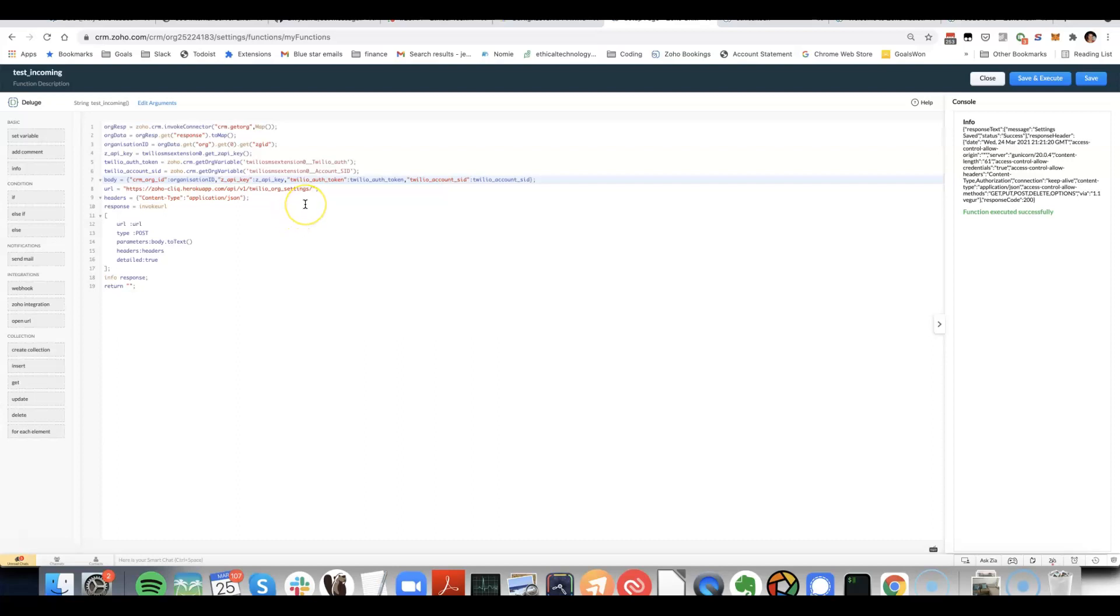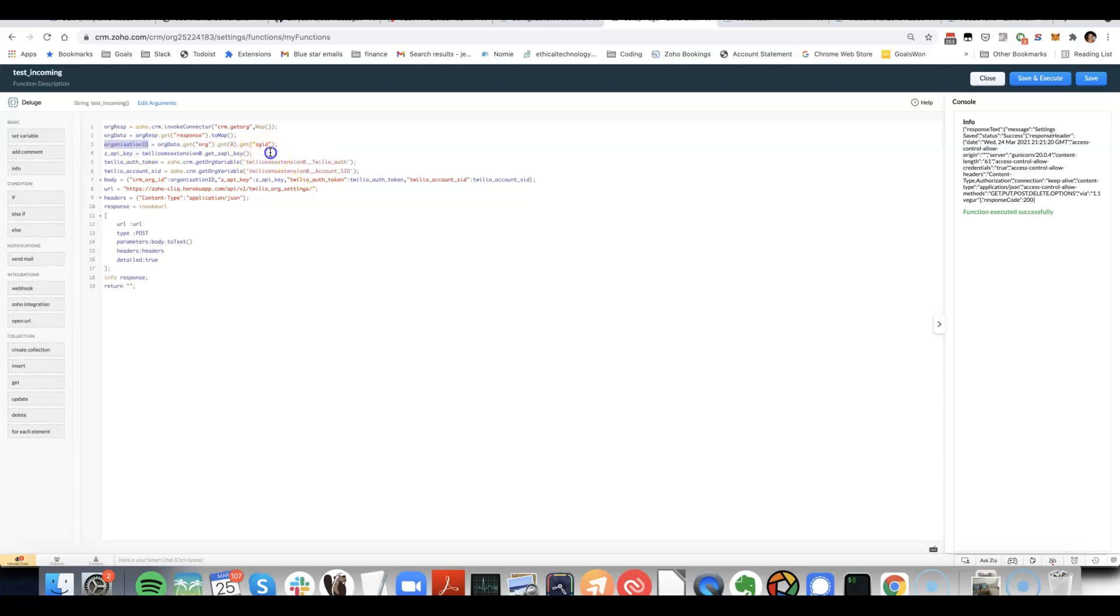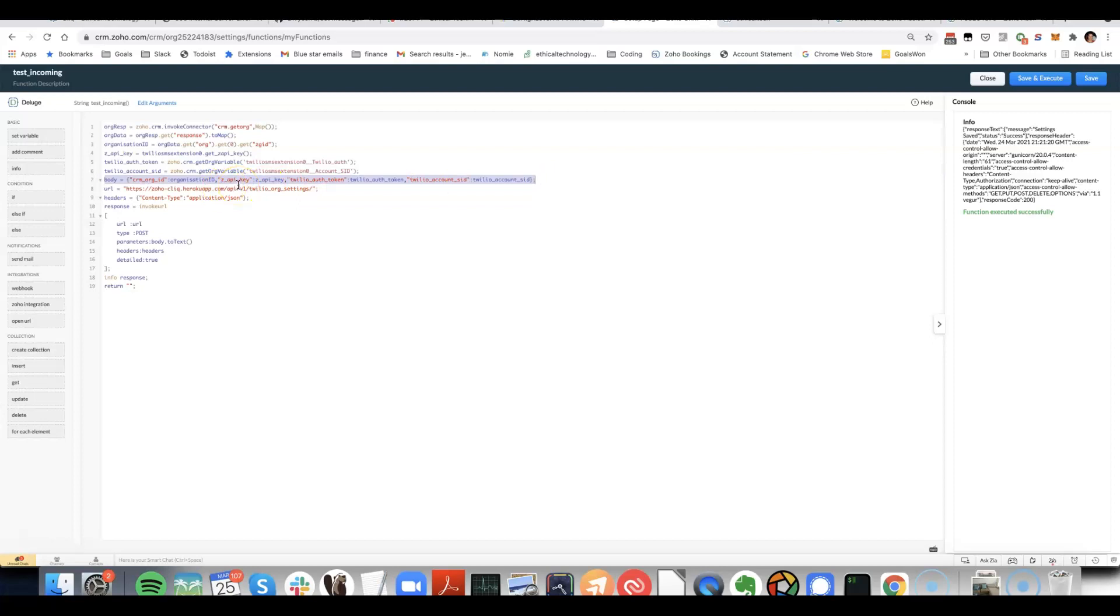The backend server has a Python API where we're syncing some of the settings for my Twilio extension. Just so you can understand it, we're getting some data here that will be synced: the organization ID, the Zoho API key, Twilio auth token account SID. And then what we do is we include that in what's called the request body.